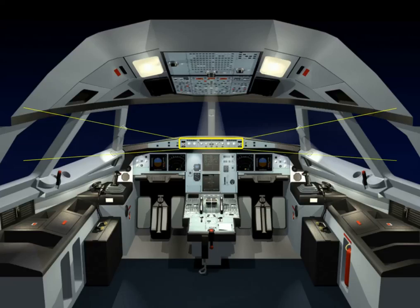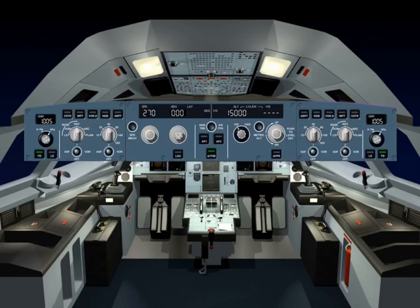The Flight Control Unit, or FCU, is the short-term actions interface with the FMGS. It is used to arm or engage the guidance modes and to select their associated targets. It is also used to set the autopilots and/or autothrust on.